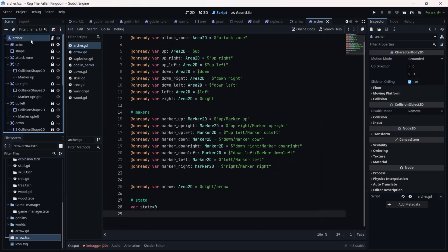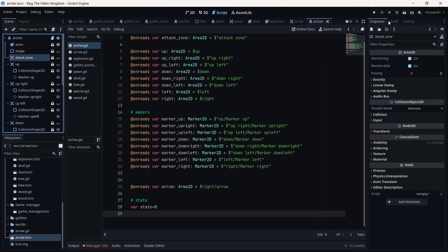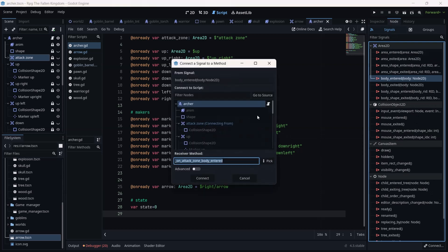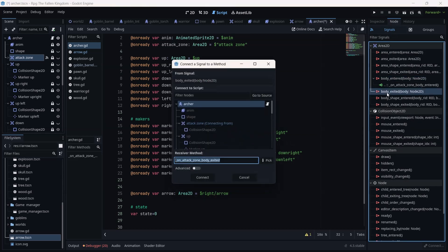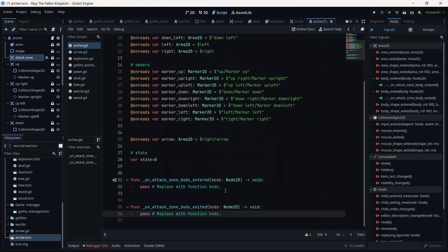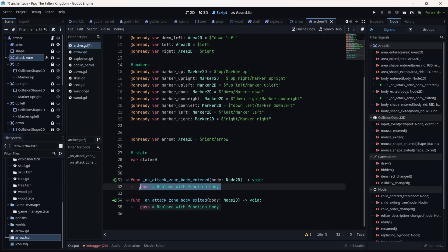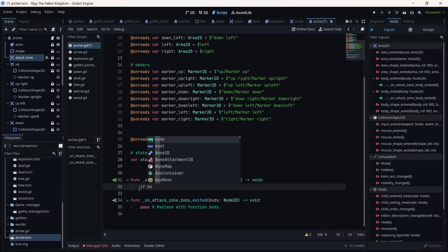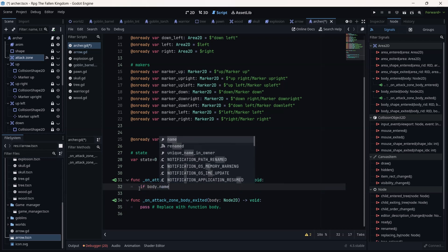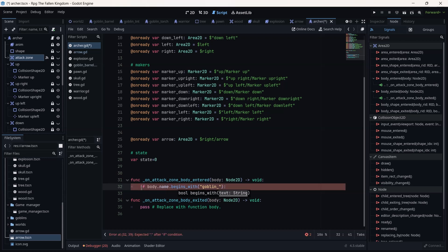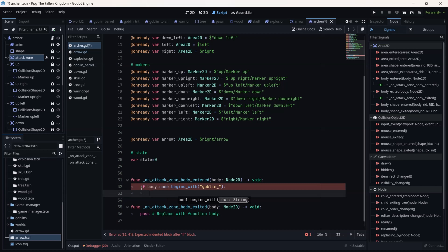Save and go back. On the attack zone, we are going to attach a script: body_entered the attack zone, body_exited the attack zone. On body_entered, if body dot name dot begins_with — this is new functionality I discovered in Godot. Instead of checking for only one goblin name, we are going to check if the name starts with 'goblin'.